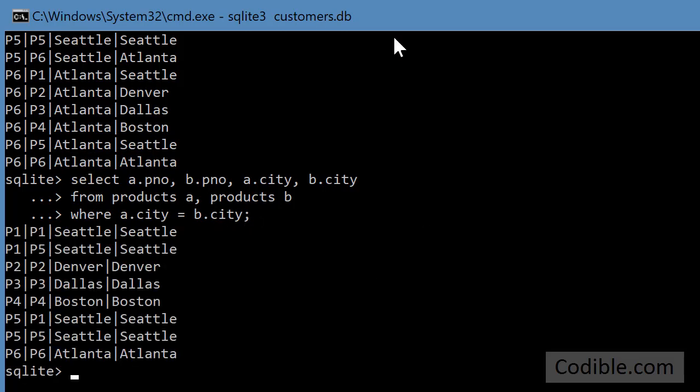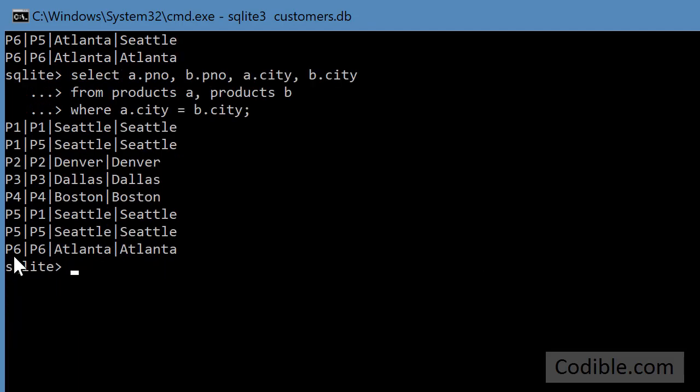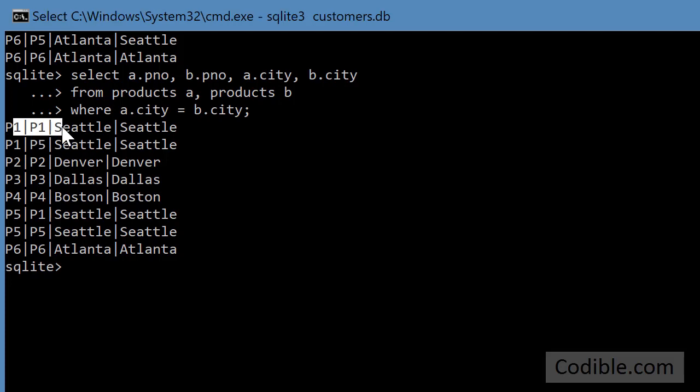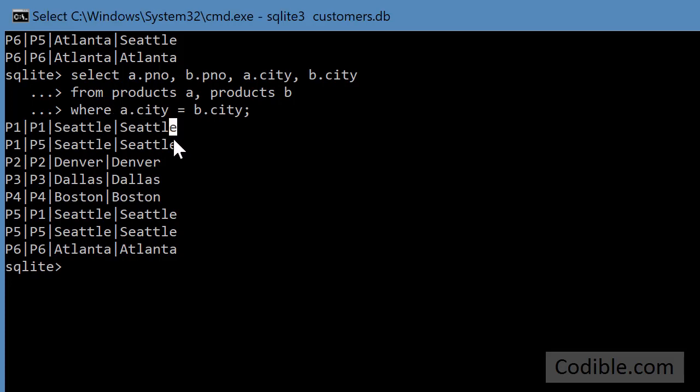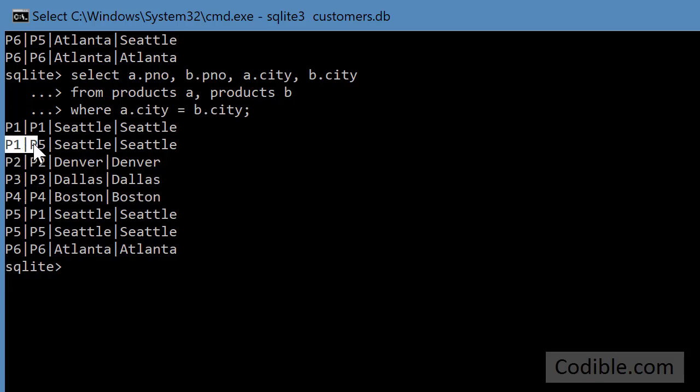Supposing I run this, it's a little better but not really as good as we want. You can see here p1 and p1 is a record that says Seattle and Seattle, and that is not something we want because it's trivial. It says the part p1 is in Seattle and the part p1 is in Seattle. What we want is something like p5 and p1 or p1 and p5. This is saying something new in that p1 is different from p5 and they are in the same city.